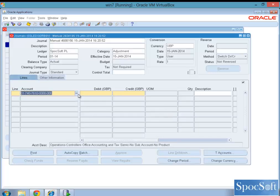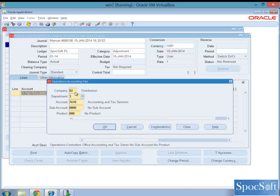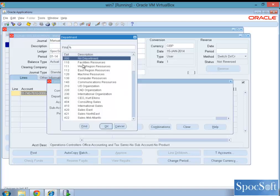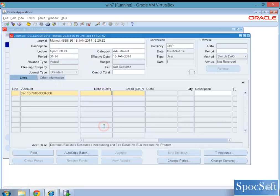If we change the company segment value, which is the balancing segment value to 02, and also select all the other segments as it is, and if you say OK, you should not see the error again. So it shows that the data access set is perfectly OK.